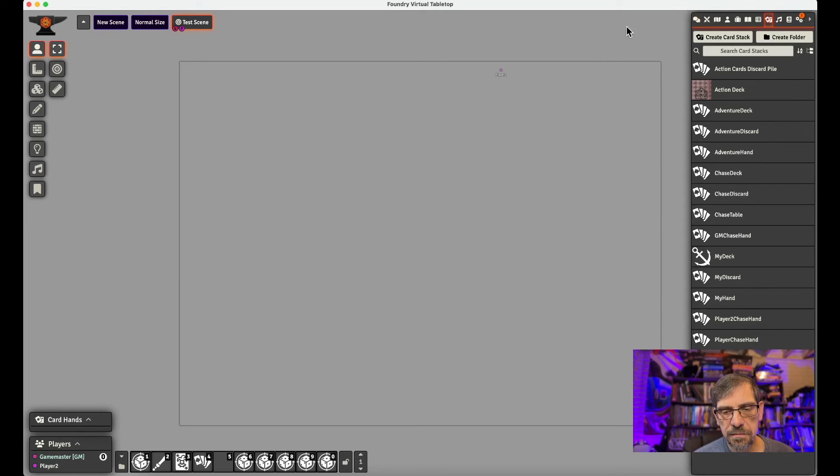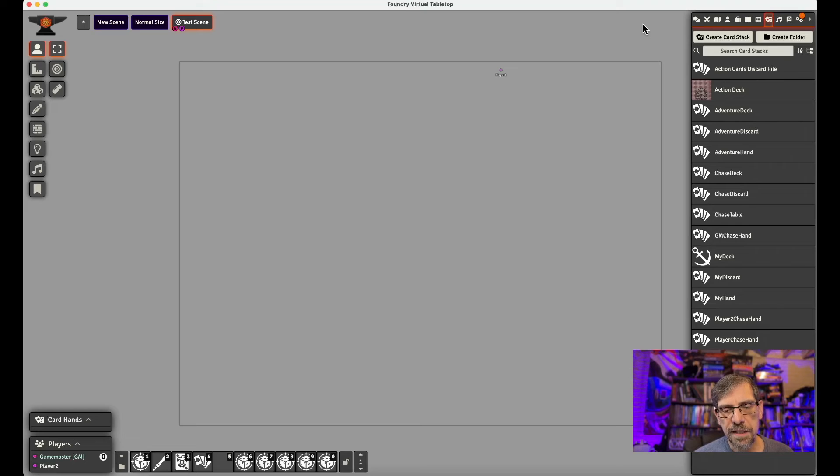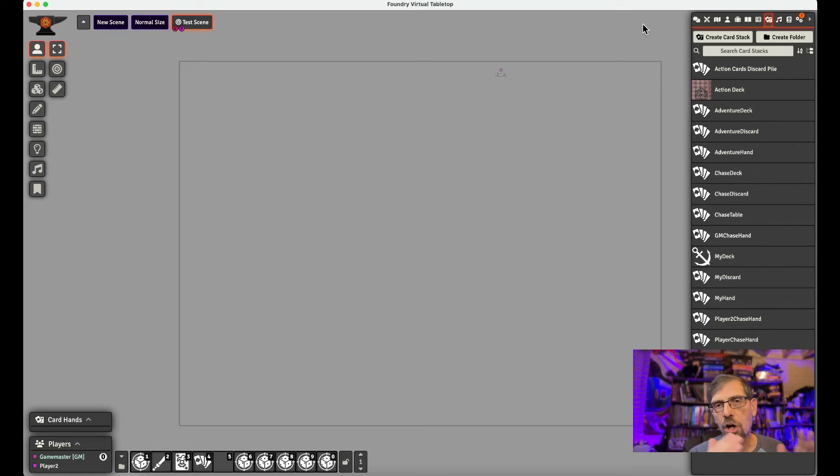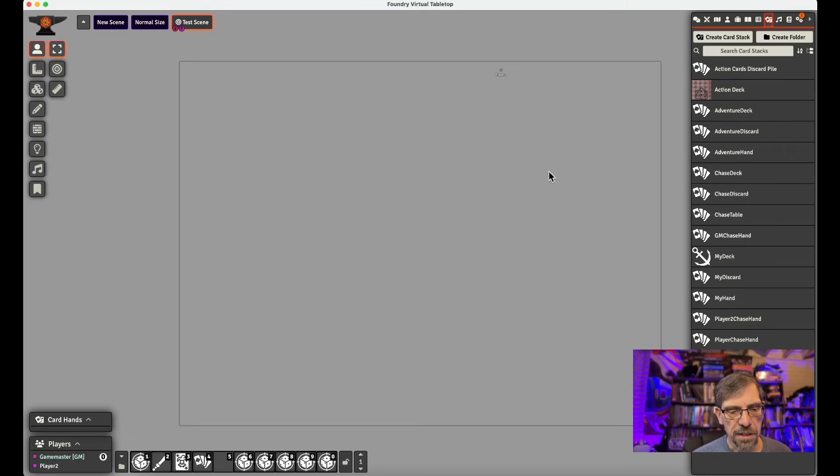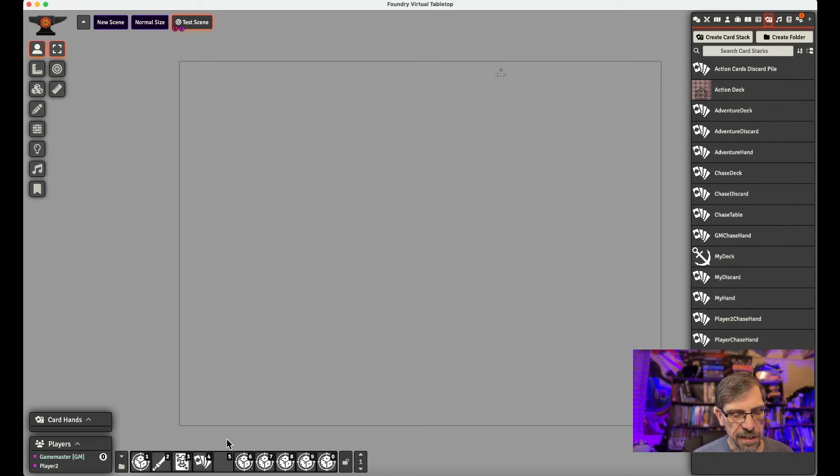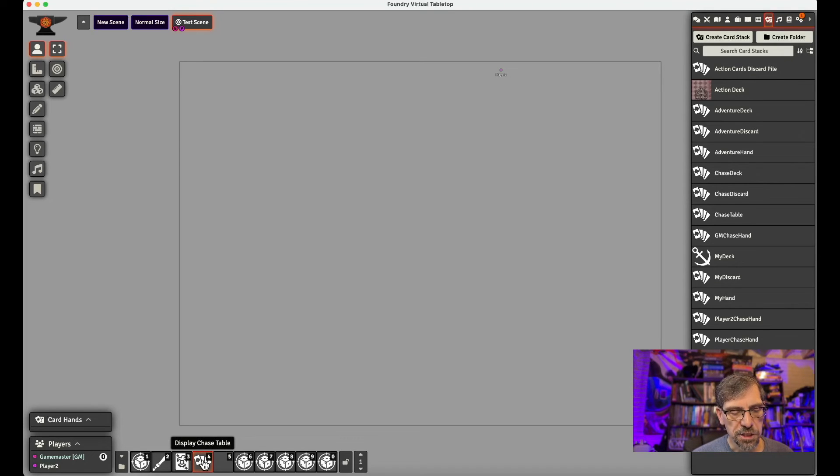And so we play the card. It doesn't appear. Nobody sees it. Because we're playing to that table that's face down. And so after all the players play their card, which is what they're required, the game master then is going to display them.